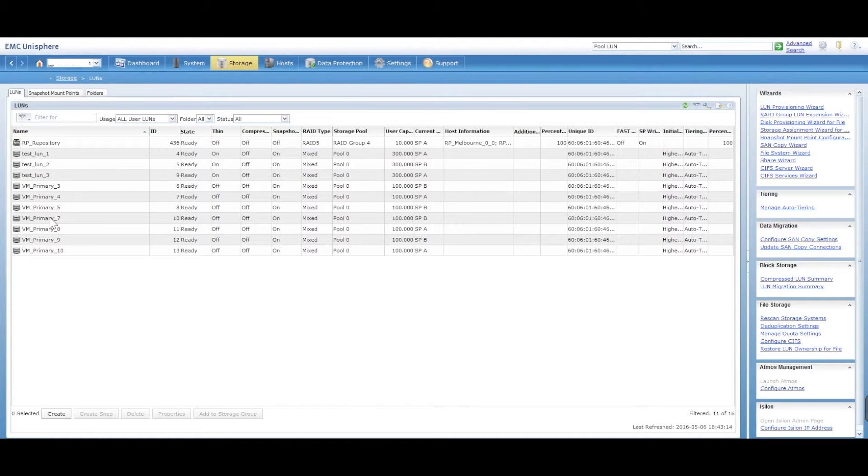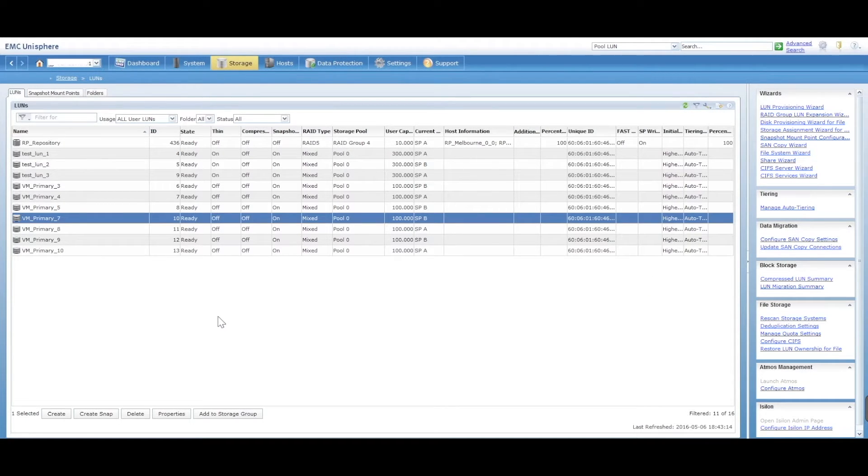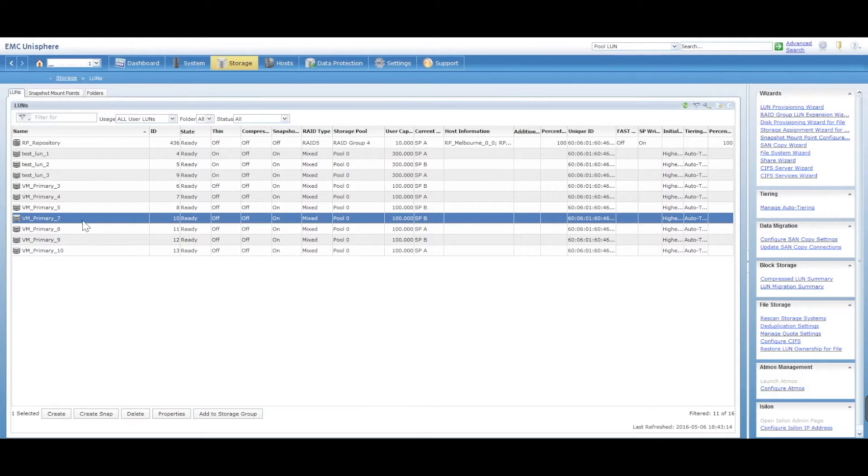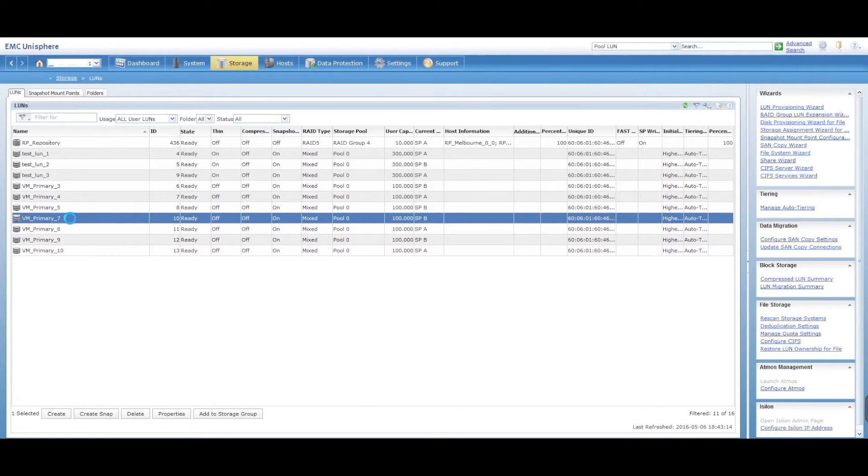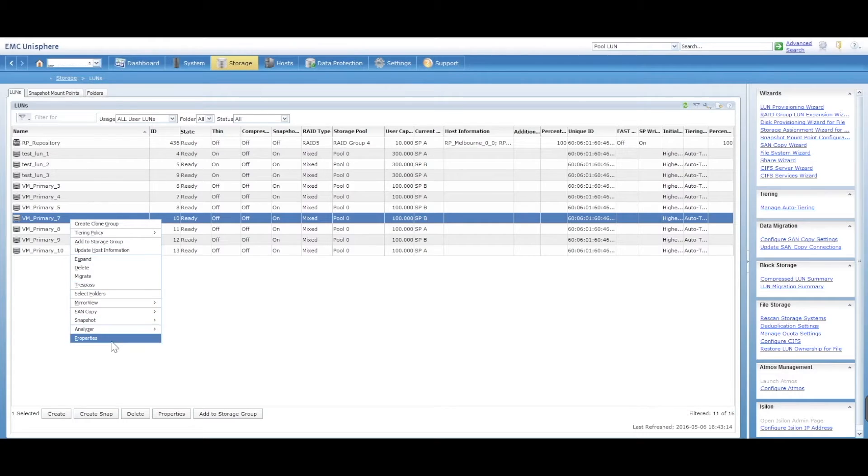So let's just pick VM primary seven. You can go and create, you can see some properties, you can create some other stuff, you can create a snapshot,